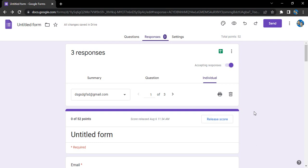Instead of going through the whole pain of creating another form with the same questions, you can simply take a copy of the responses, store it on your local system, onto your Google Drive, or maybe take a printout and store it somewhere in physical form as well.